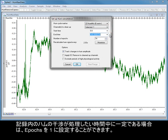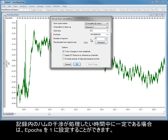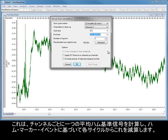If the hum contamination in your recording remains constant for the duration of time you want to process, you can set the Epochs setting to 1. This will calculate a single mean hum reference signal per channel and subtract it from every cycle based on the hum marker events.